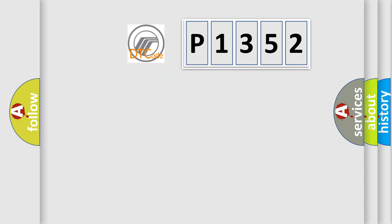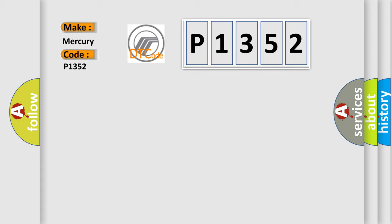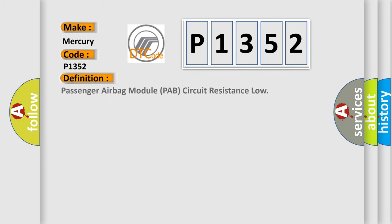So, what does the definition mean? Passenger airbag module PAB circuit resistance low. And now this is a short description of this DTC code.